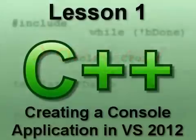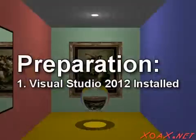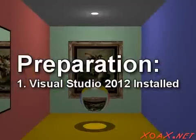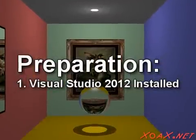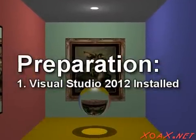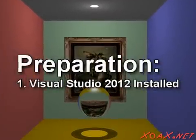Zoax.net Lesson 1: Creating a Console Application in Visual Studio 2012. To follow along with this lesson, you need to have Visual Studio 2012 installed.